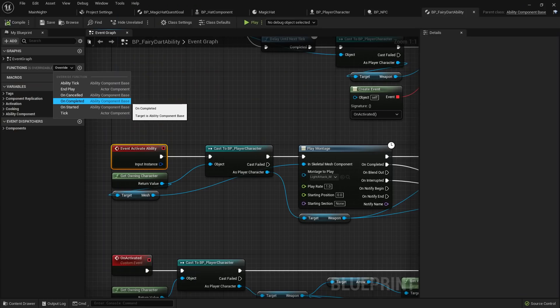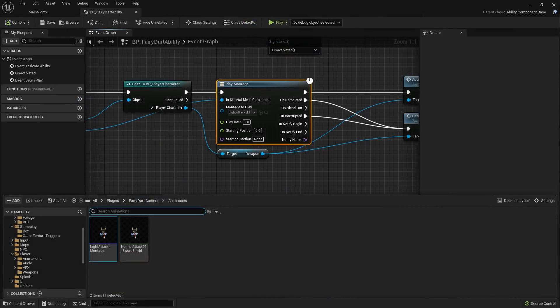On top of that, we introduce a new animation to the game. I've done this by creating an anim montage and playing it in an upper body slot I created in my character's animation blueprint. To find out more about anim montages and slots, check out our documentation.